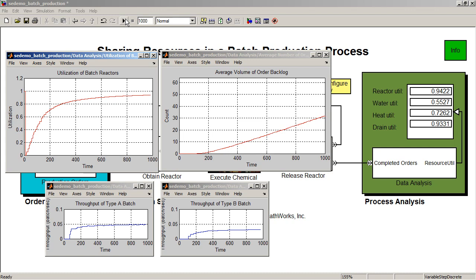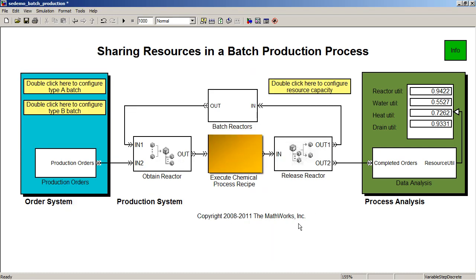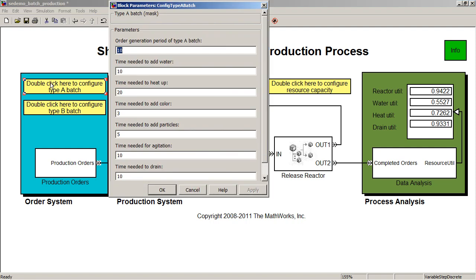You can also change the configuration for a specific batch or chemical recipe in terms of how a specific order utilizes these resources. In this way, we can simulate various what-if scenarios to analyze the manufacturing process.